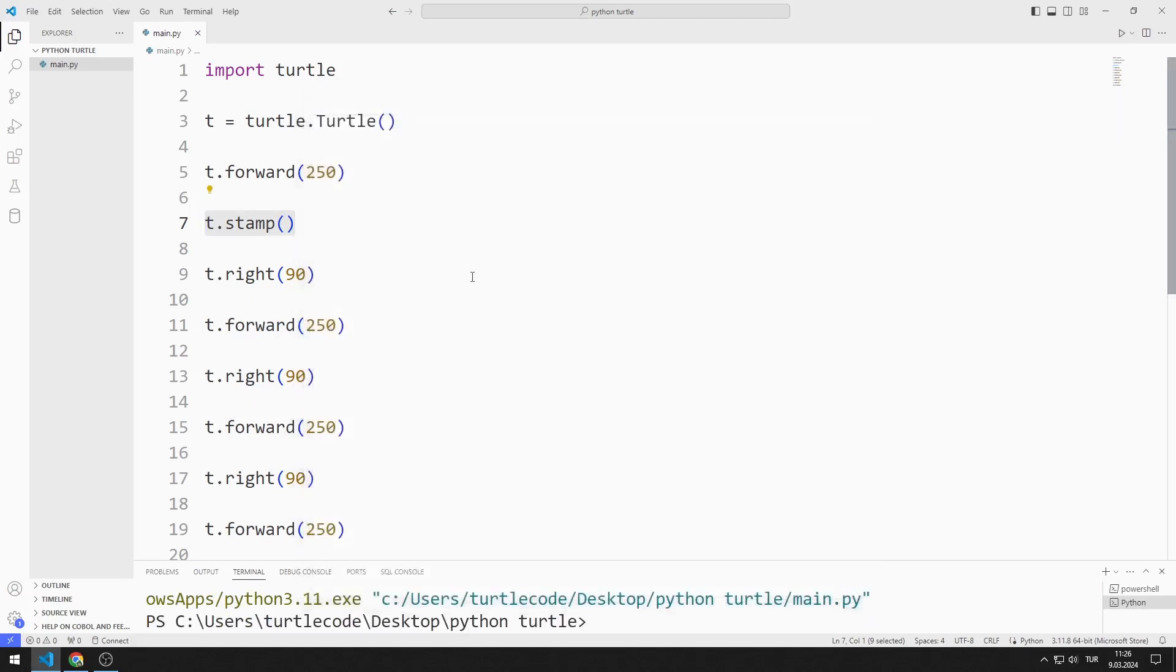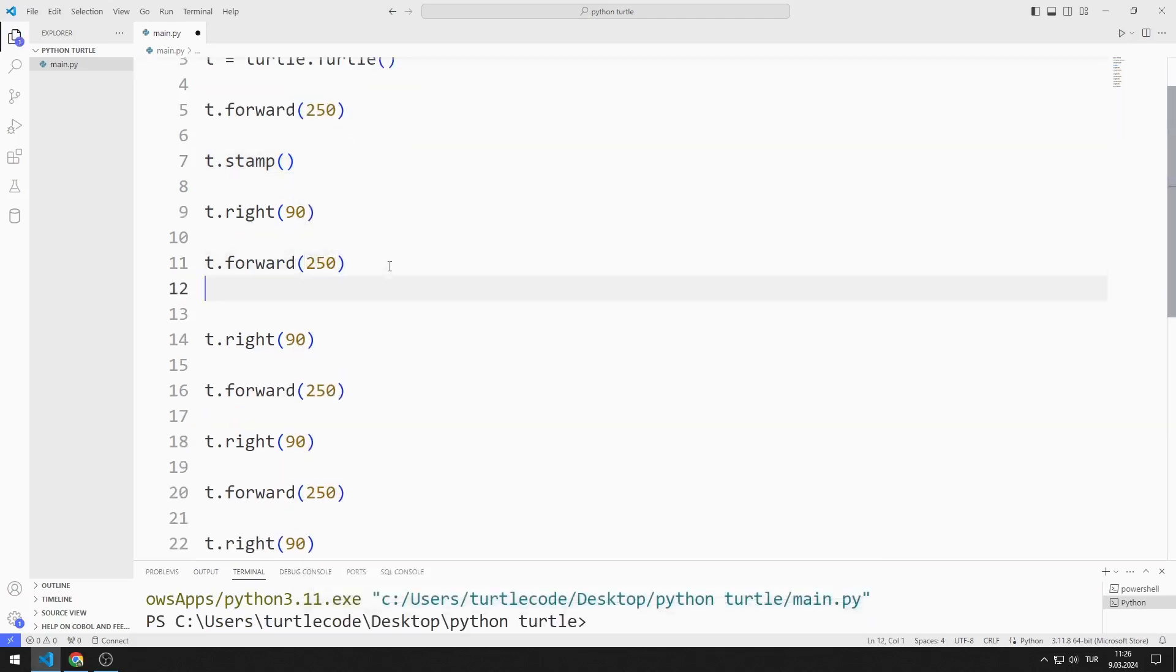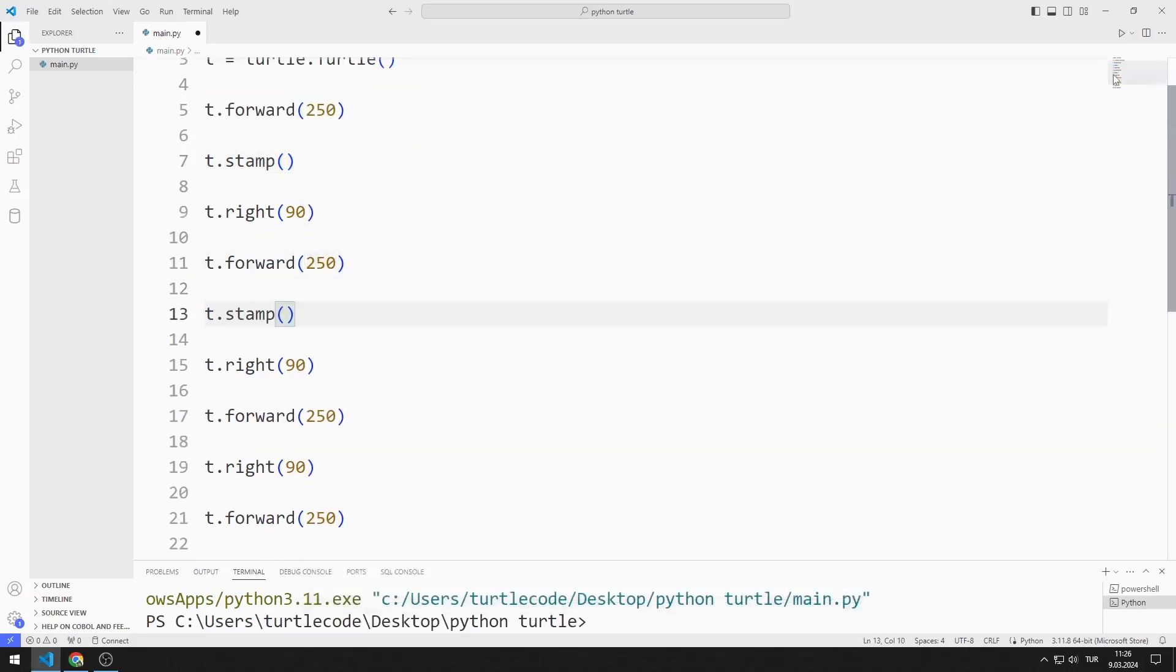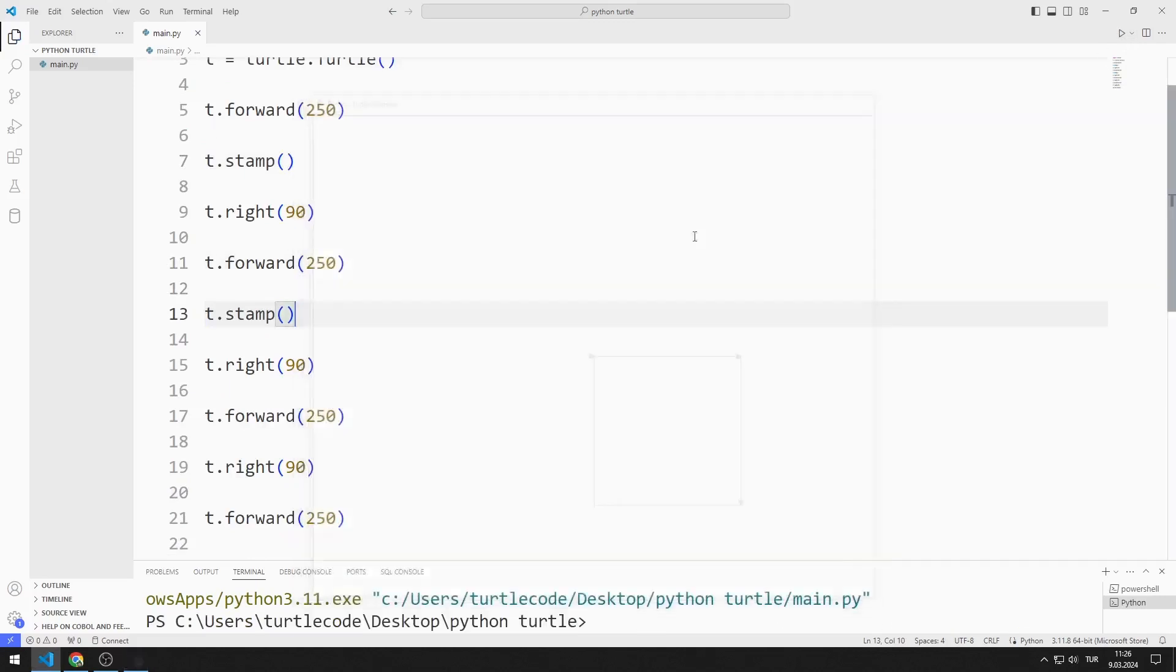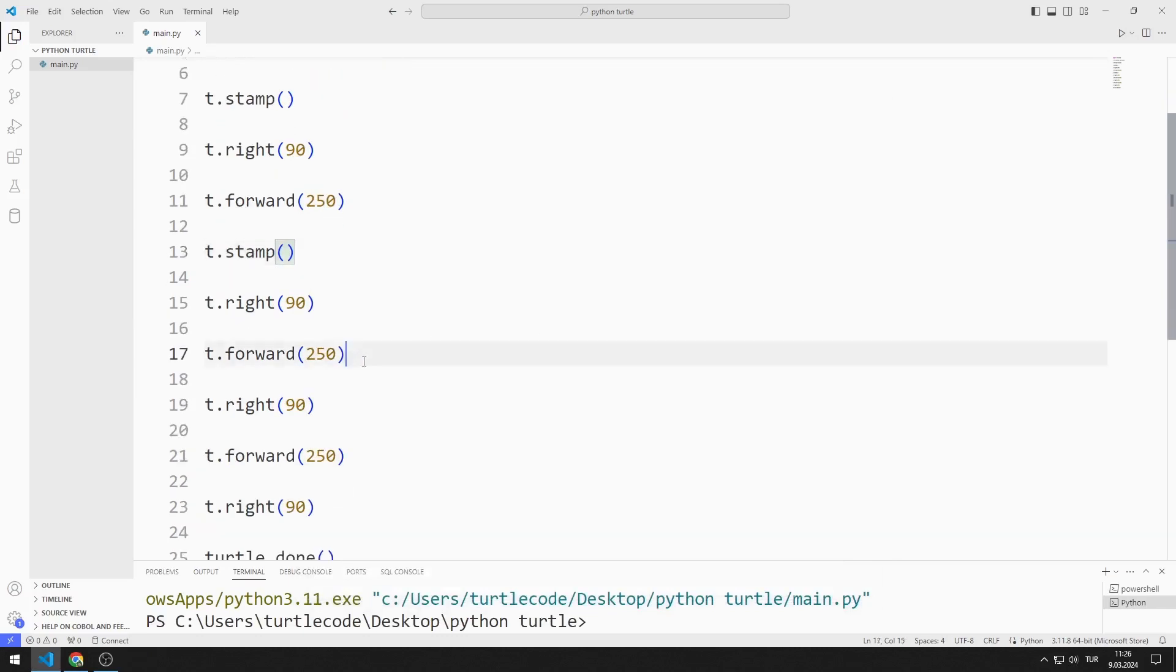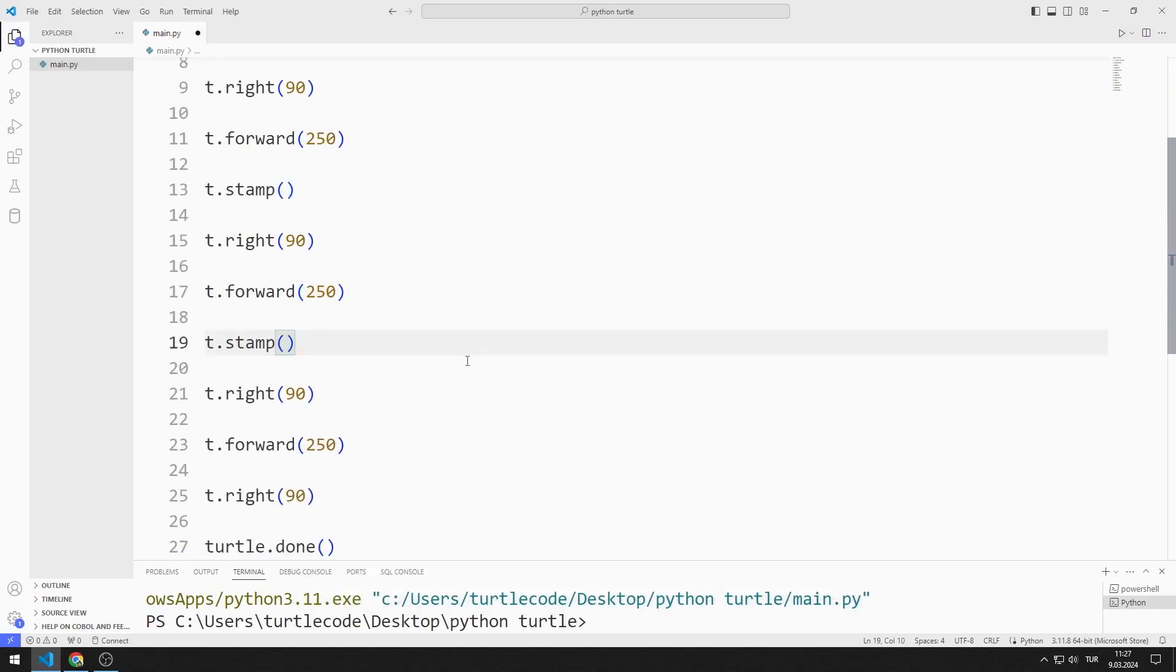I add the stamp function after the second forward function. Finally, I add the stamp function after the third forward function.